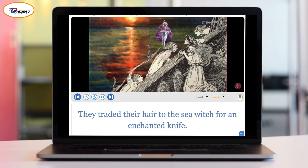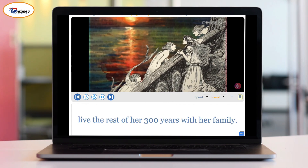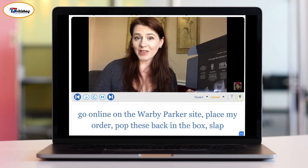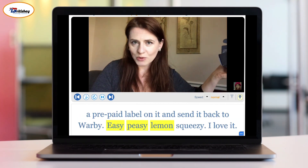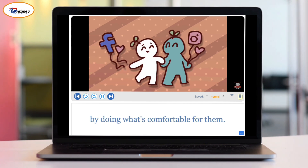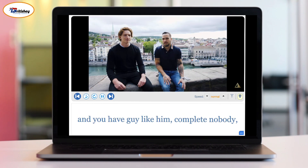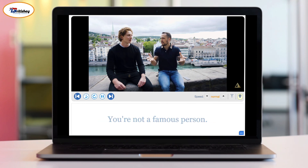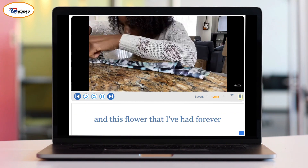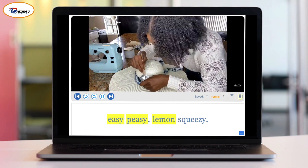More examples: "They traded their hair to the sea witch for an enchanted knife — all the little mermaid has to do is plunge it into the prince's heart while he sleeps — easy peasy lemon squeezy." "I can go online on the Warby Parker site, place my order, pop these back in the box, slap a prepaid label on it and send it back — easy peasy lemon squeezy." "If that means simply downloading another app to text on — easy peasy lemon squeezy."